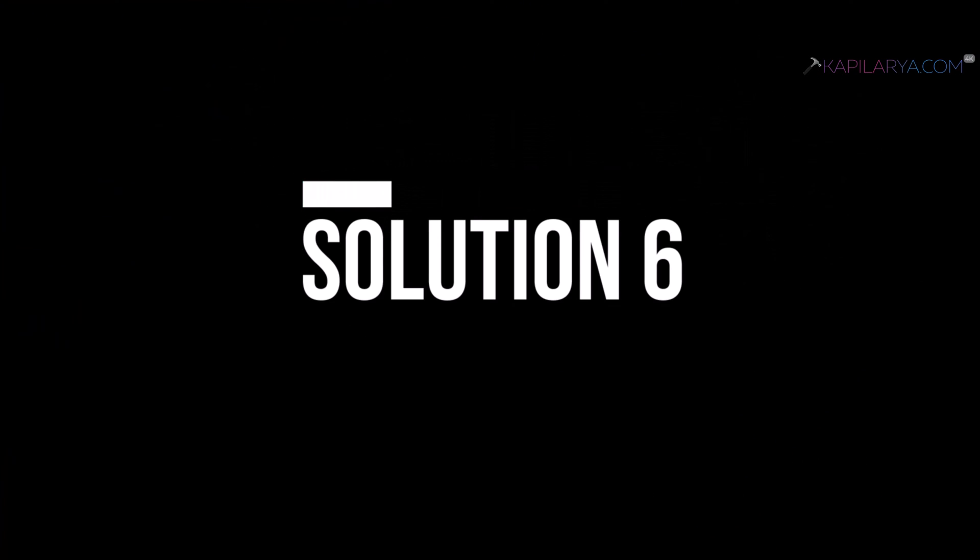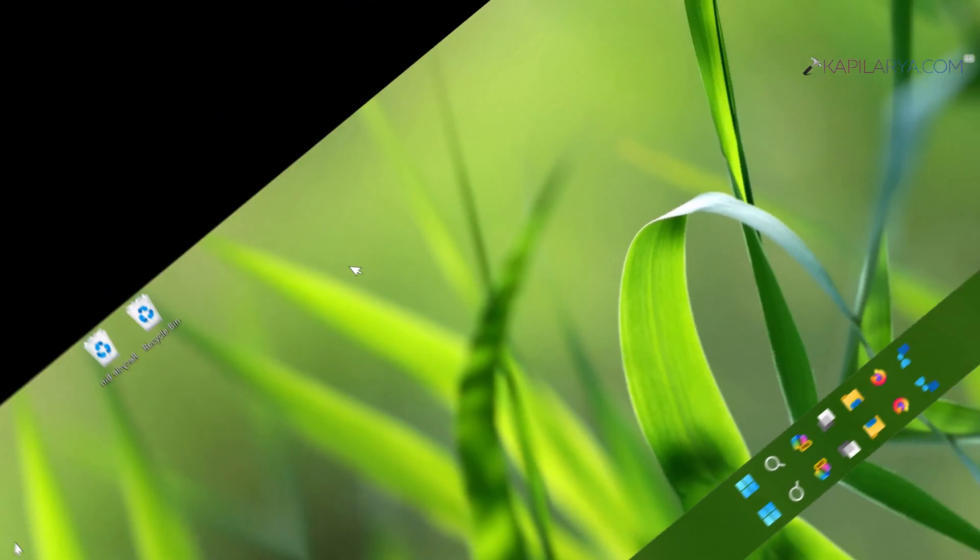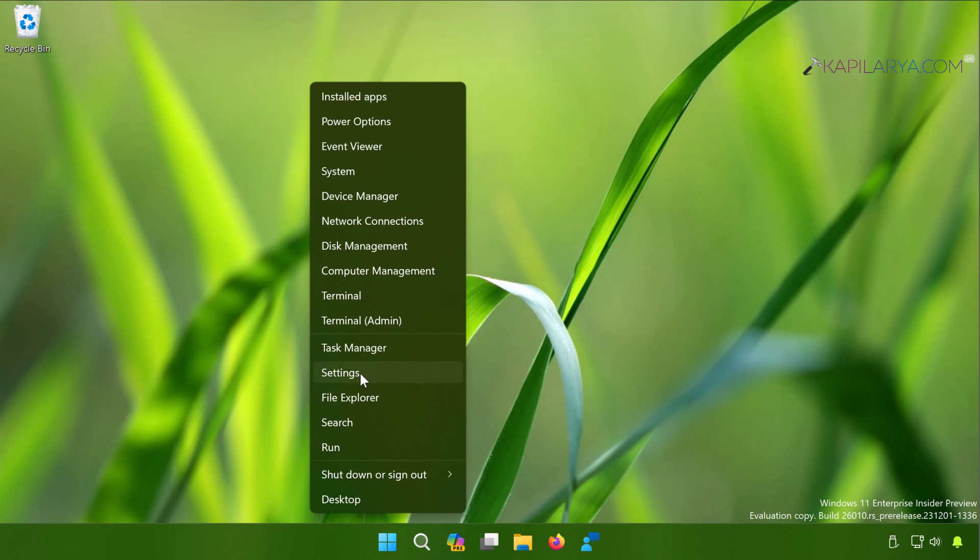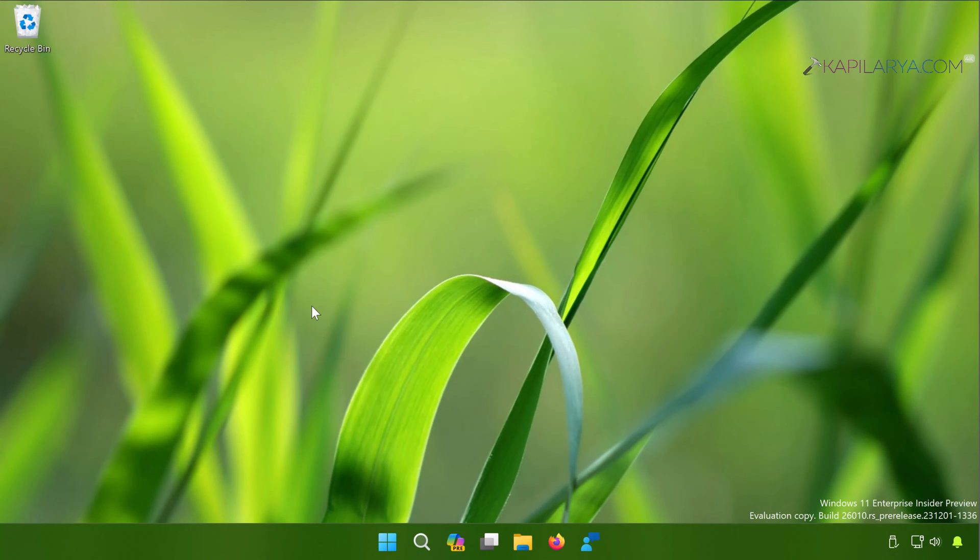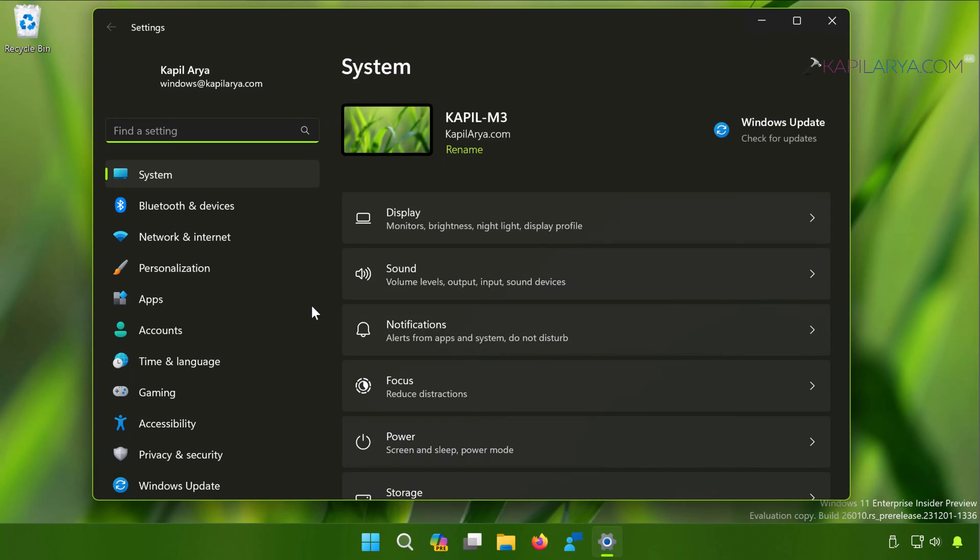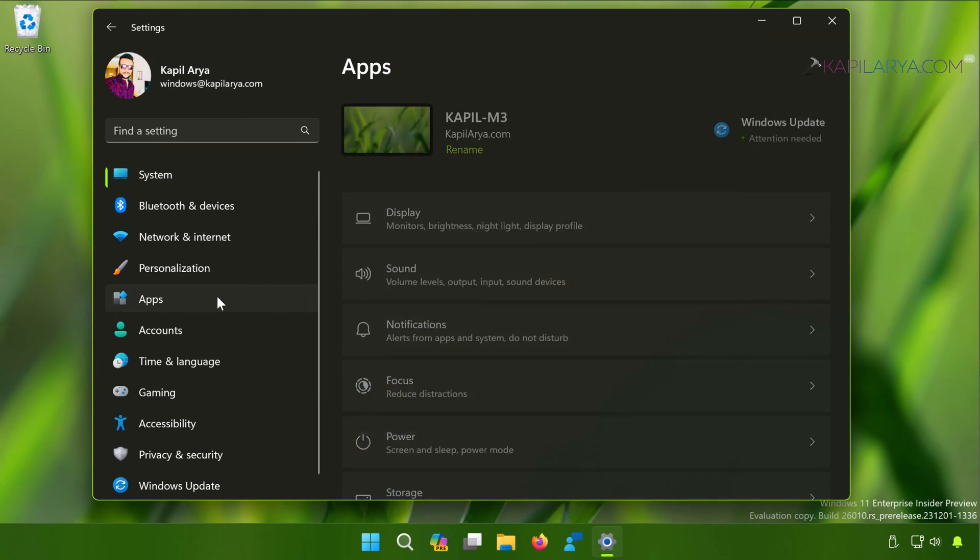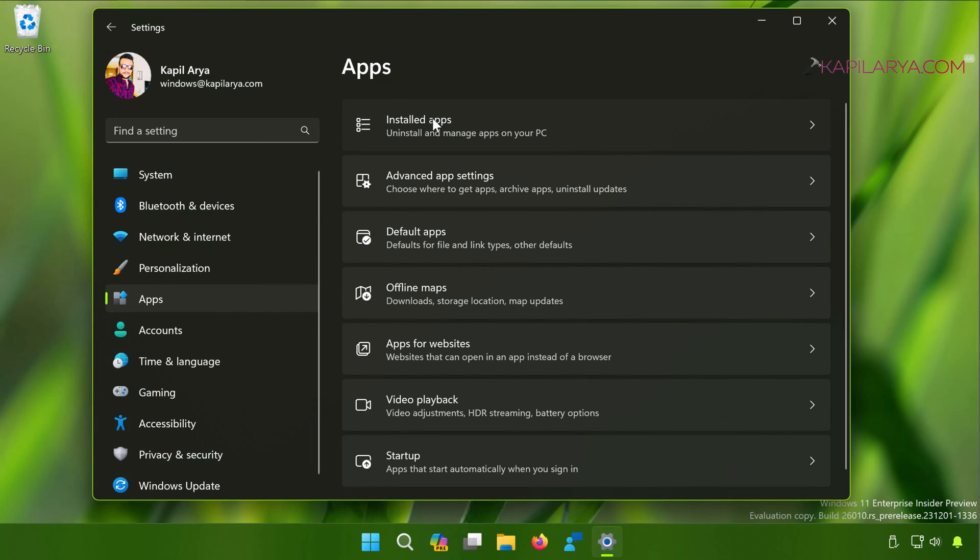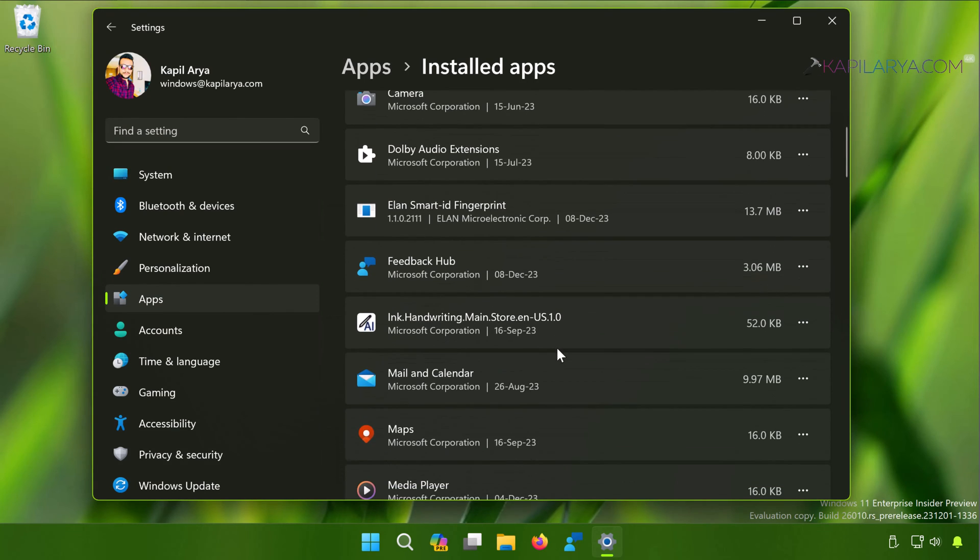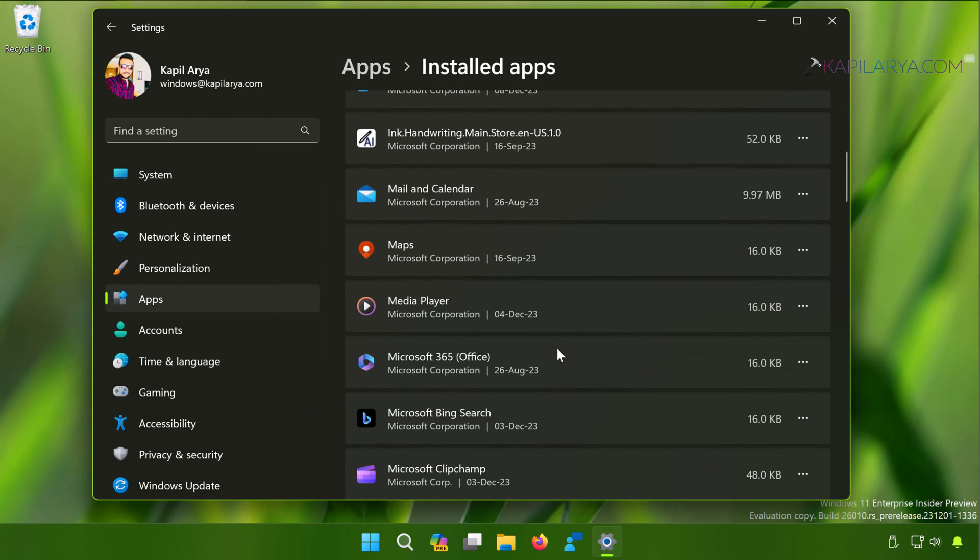In case issues still persist, we can try solution number six. Right-click on the Start button and select Settings. When the Settings app opens on your Windows 11, click Apps, then Installed Apps, and locate Microsoft Edge.